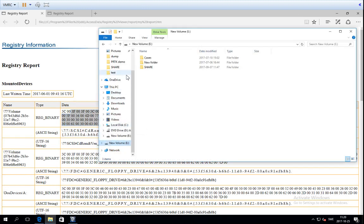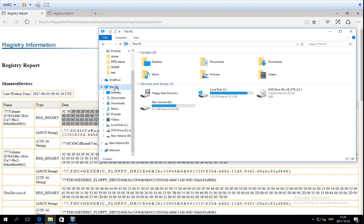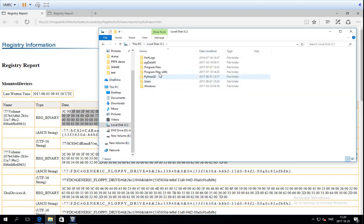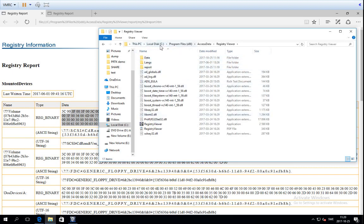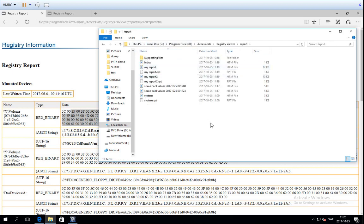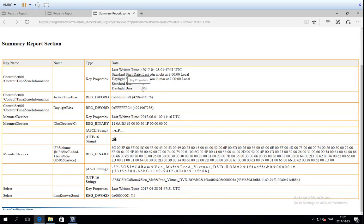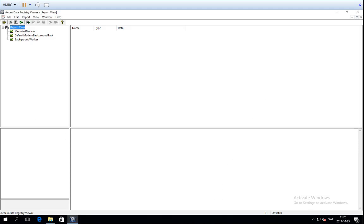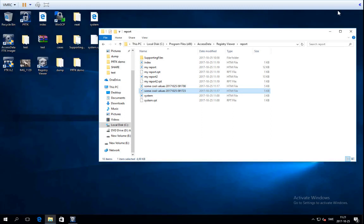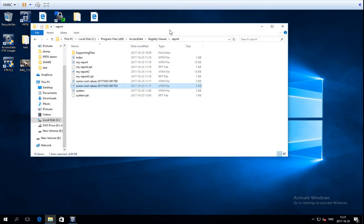One thing worth noting about Registry Viewer is that it has a default location where it stores its reports, which is within Program Files, Access Data, Registry Viewer, Reports. To be good with Registry Viewer, what you really need to know is what you can find in the registry and where it is. I'll leave you to explore that on your own. That's all for this demonstration — I'll see you next time, which is the last lecture, where we are going to talk about Volatility for memory forensics. Thanks and goodbye.